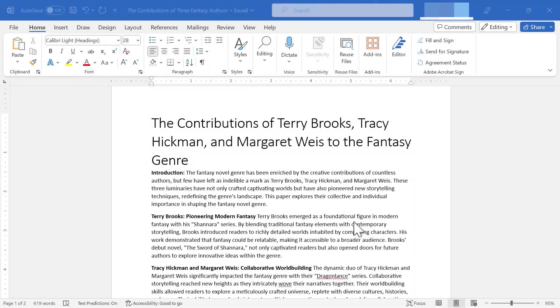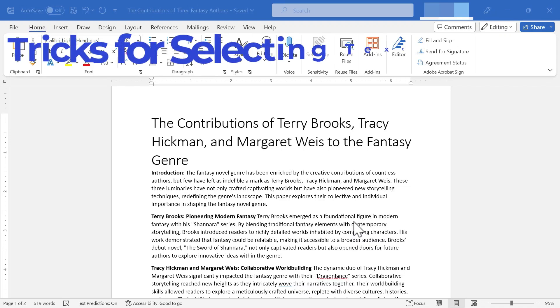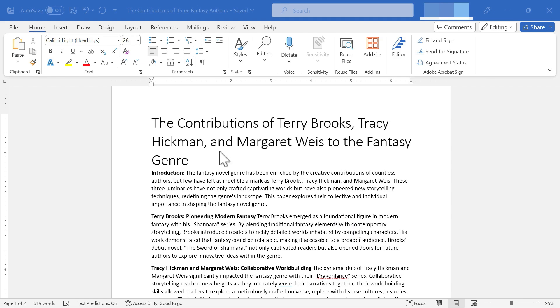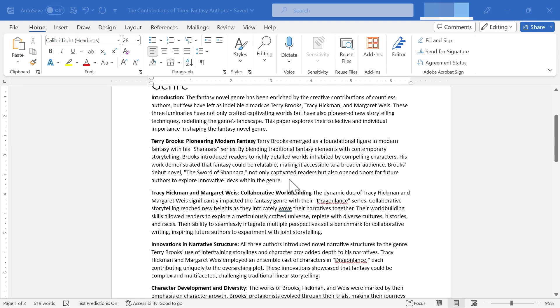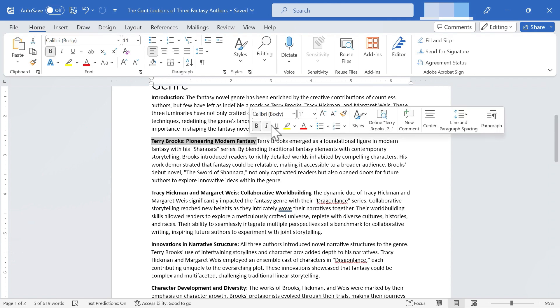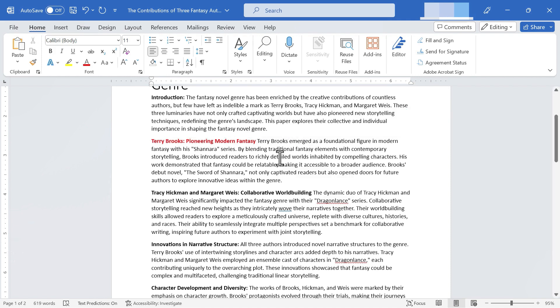In this video, I will show you several tricks for selecting text in Microsoft Word. Let's get started. So here I am in a document about some fantasy authors, and I would like to highlight some text so that I can format it or delete it or move it, whatever it might be. I think most people know that you can click and drag to highlight a block of text, and then we could change the text color or the font size or whatever it might be. And that works just fine, but there actually are some faster, more convenient ways to select blocks of text.